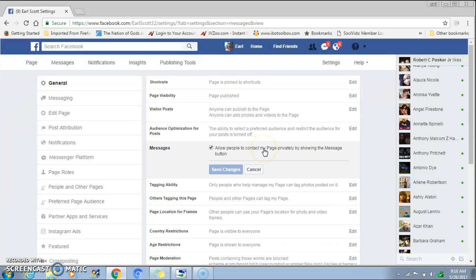When you click on that, you want to make sure that this box is checked where it says 'allow people to contact my page privately by showing the message button.' So when you put the message button on your post, they'll be able to hit that message button.